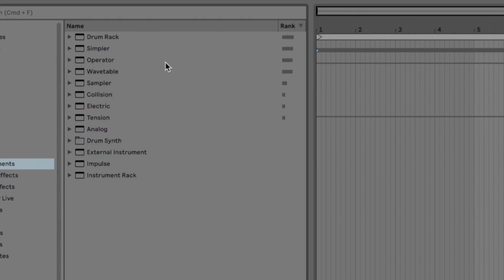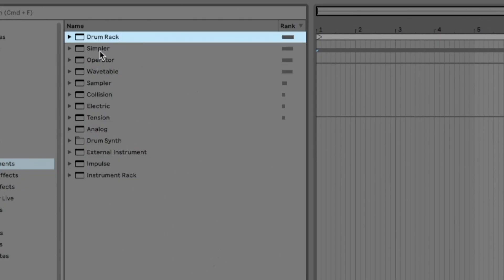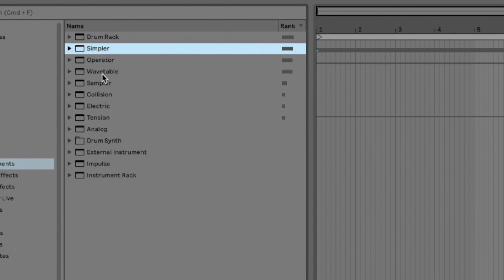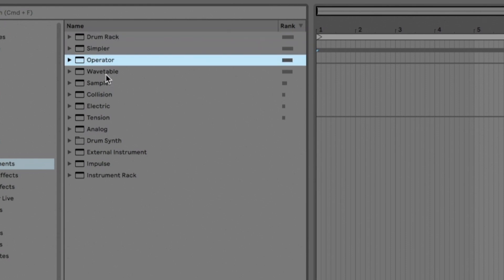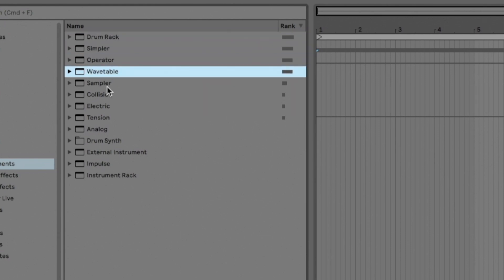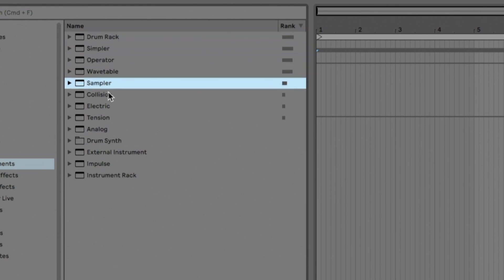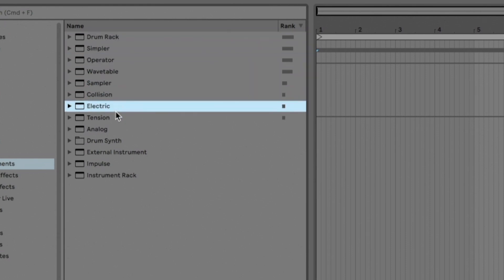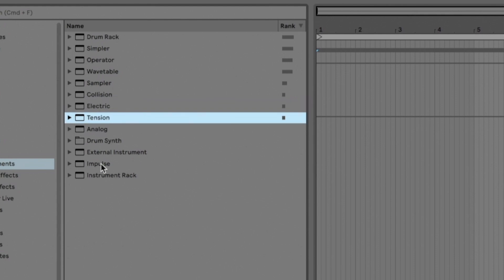If we look at my rank for instruments: Drum Rack is number one, Simpler is number two, then Operator, Wavetable, Sampler, Collision, Electric, Tension — and I haven't used any of these. Crazy.